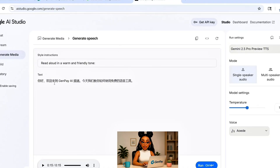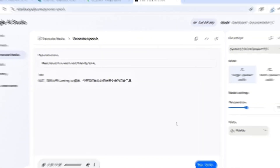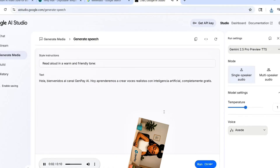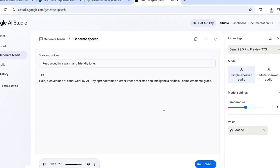Now let's talk about language. In Google, I tested this line in Chinese — 你好，欢迎来到GenPay AI频道。今天我们教你如何使用免费的语音工具 — it sounded fluent, smooth, natural. Then I tested Spanish: 'Hola. Bienvenidos al canal GenPay AI. Hoy aprenderemos a crear voces realistas con inteligencia artificial completamente gratis.' Great rhythm, clear pronunciation. But here's the twist: I added emotion tags to a Spanish script in Google AI Studio — laughs, whispers, shock tone — and it still acted them out. Same voice, different language, still emotional. In Akool and Eleven Labs, those tags were just read as words. Only Google brings emotion into multilingual voice generation.